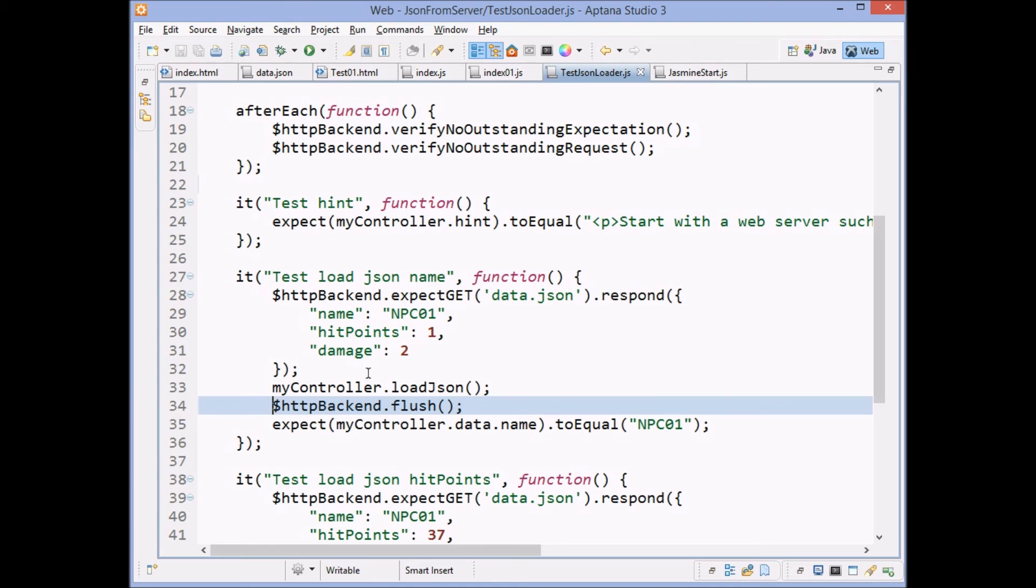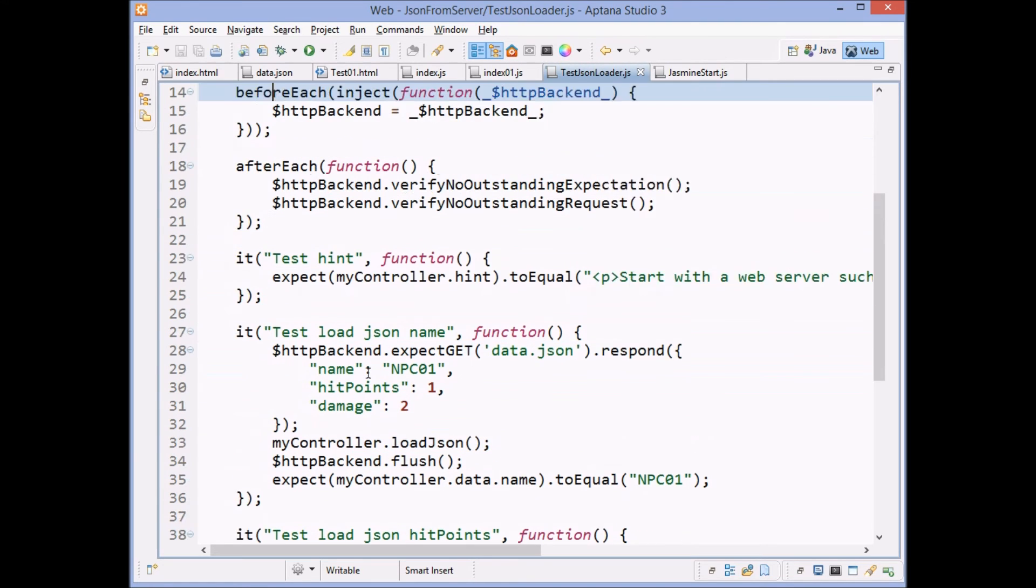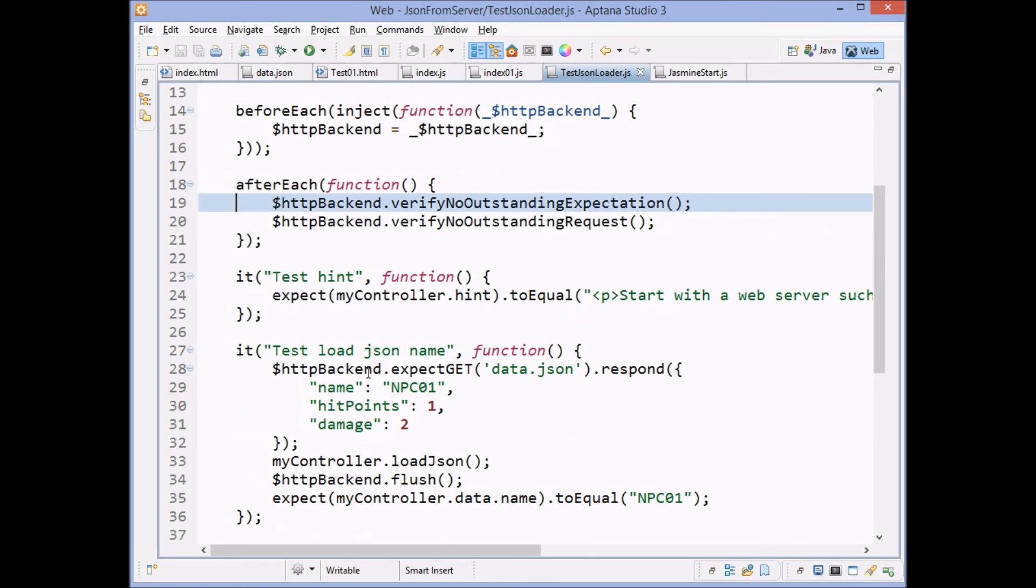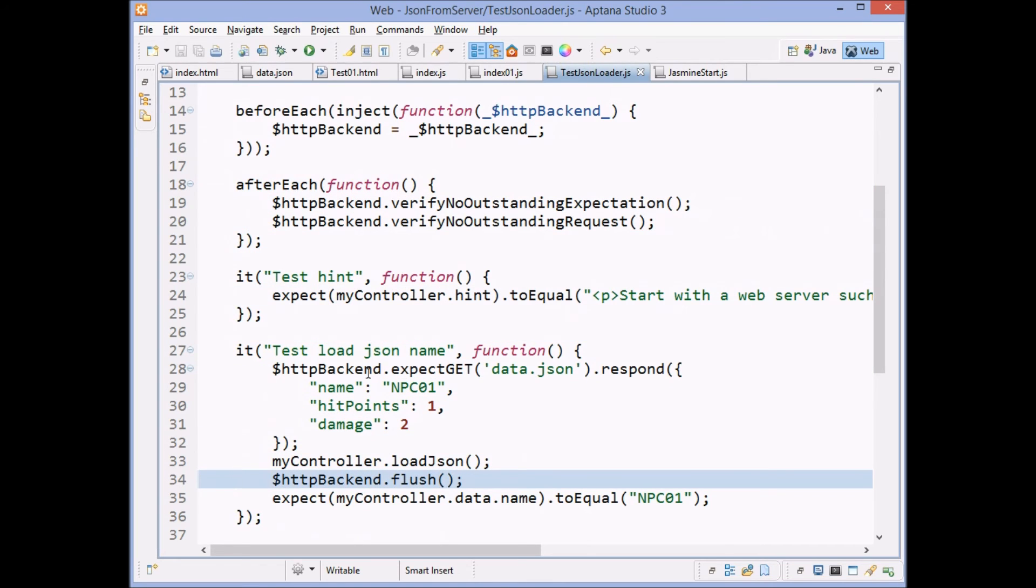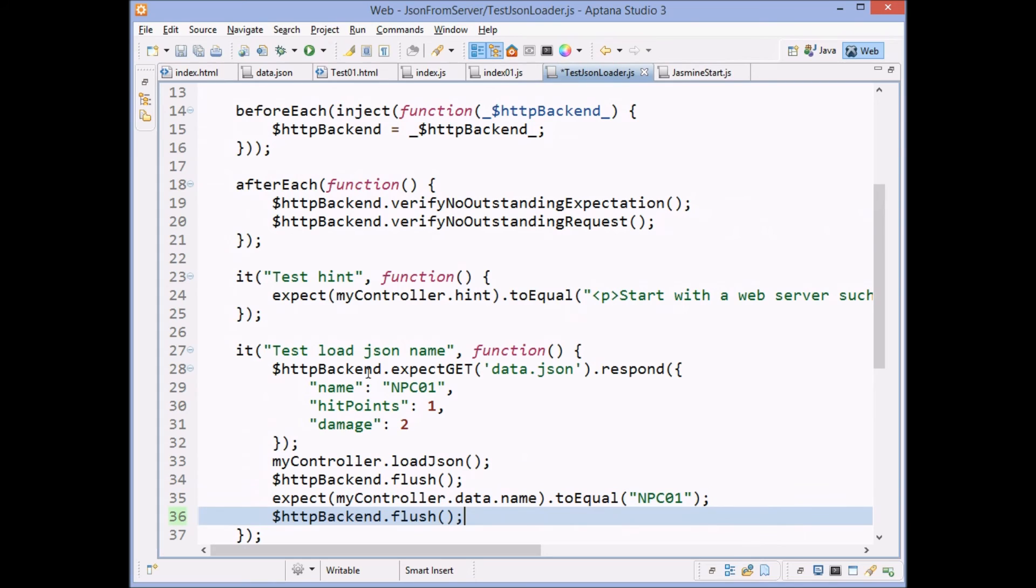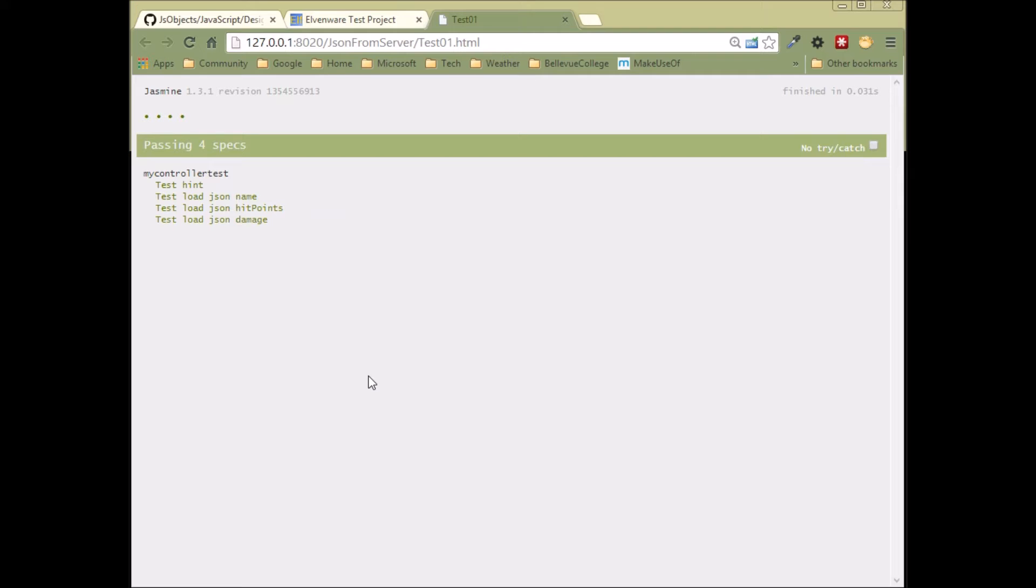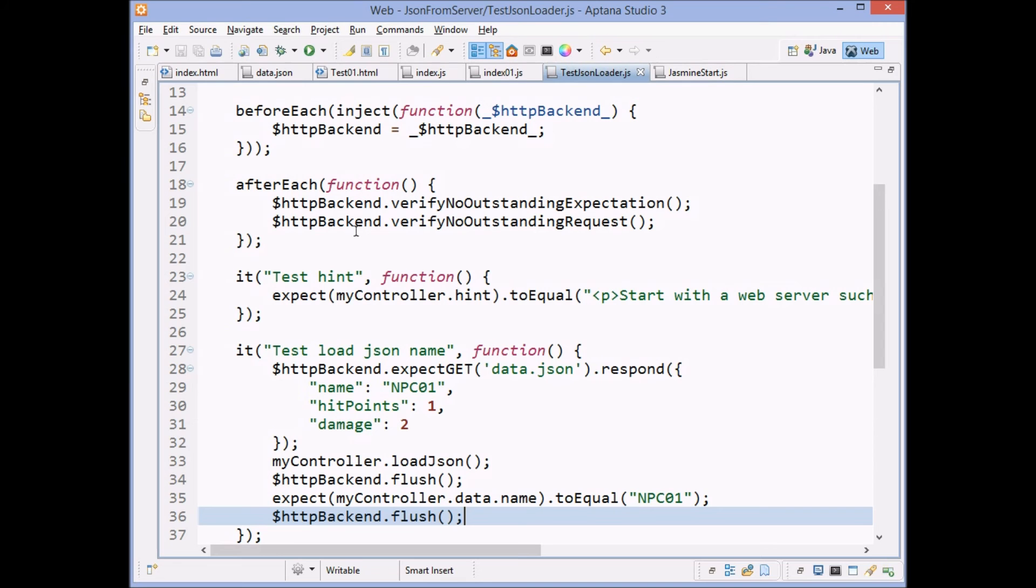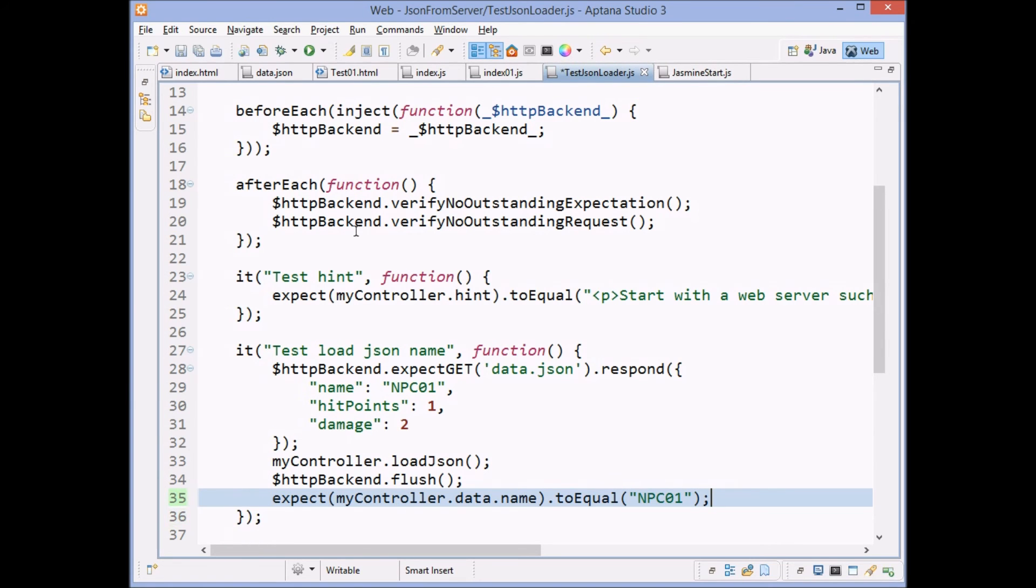So you should add this code in right here to make sure that you're matching up all your calls to flush. I believe that it would also raise an error if you had an extra call to flush, which didn't make any sense. Yeah. It does that no pending request to flush. So it tells you, you made a flush you didn't need to make. So you want to add in that little chunk of code too.